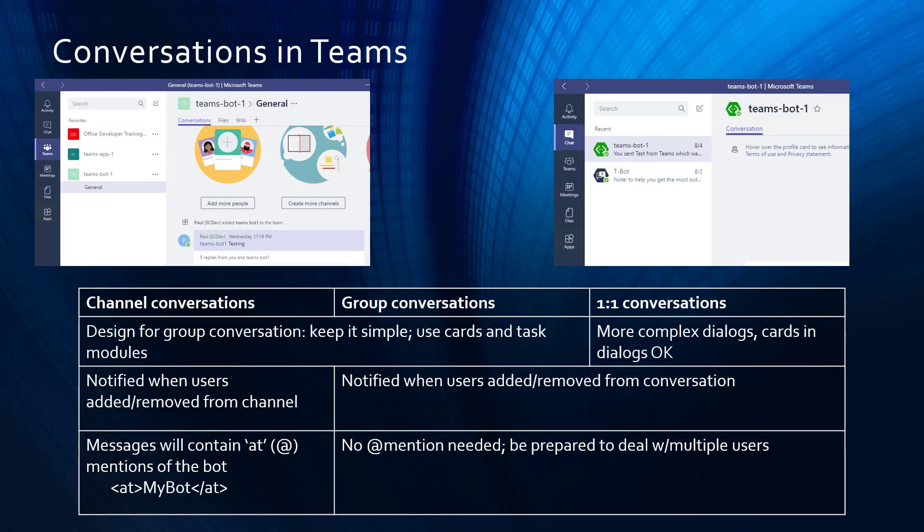Teams supports different kinds of conversations. You can have multi-person conversations in Teams channels or group chat, or you can have one-on-one conversations. And in the case of a bot, that really allows a lot more complex back-and-forth dialogue between the user and the bot.